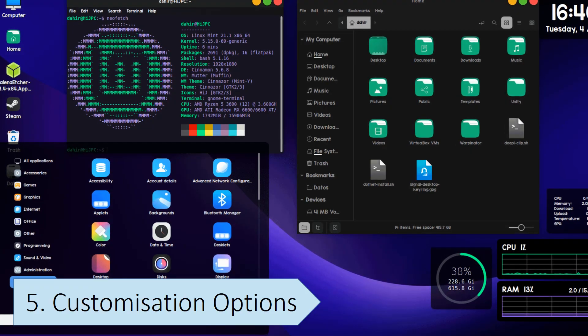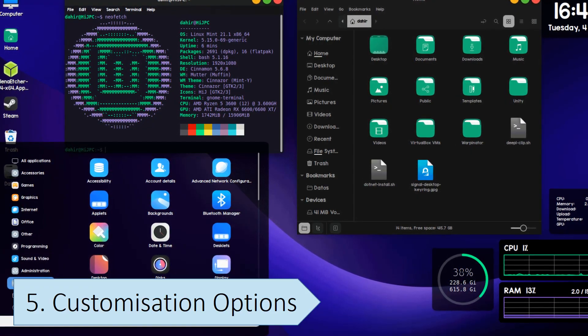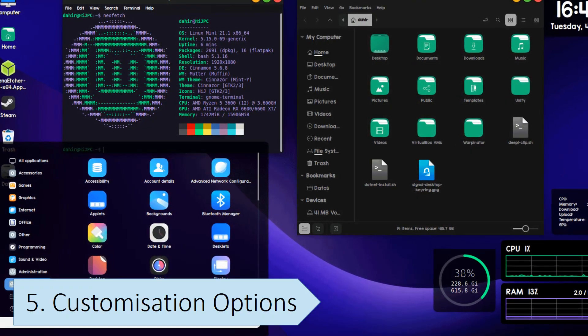Linux gives you full control over your system, allowing you to make changes that wouldn't be possible in Windows, such as changing the desktop environment.